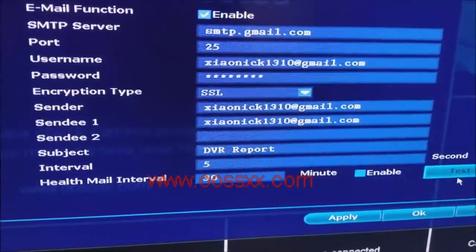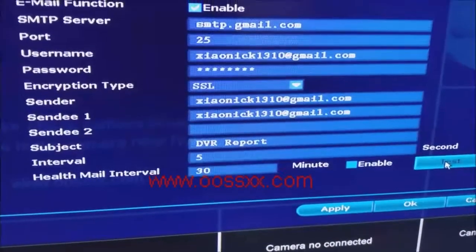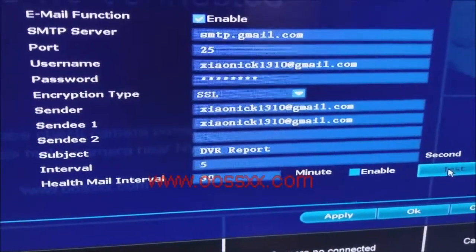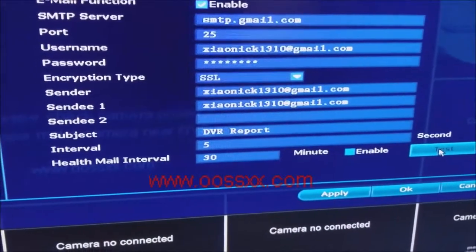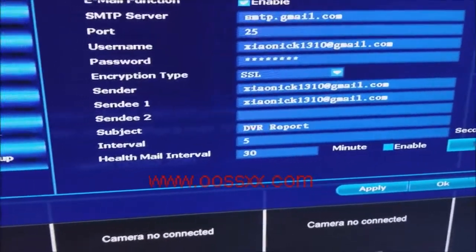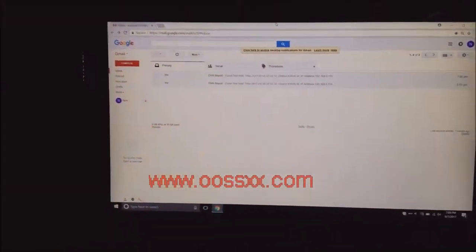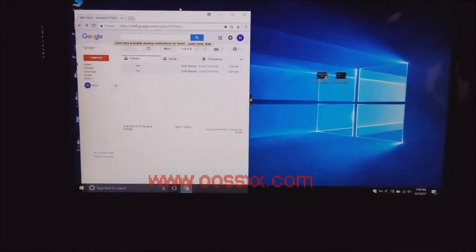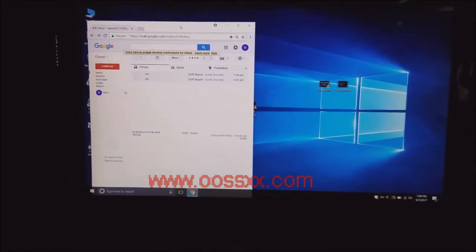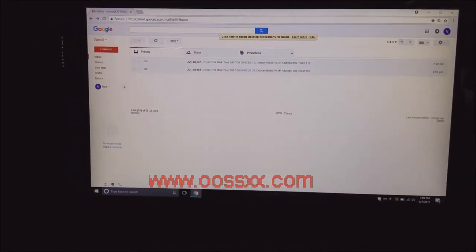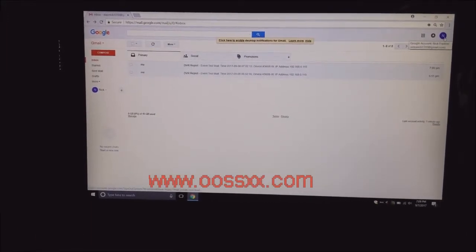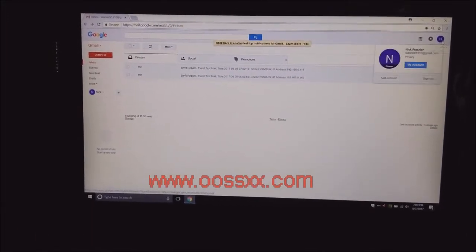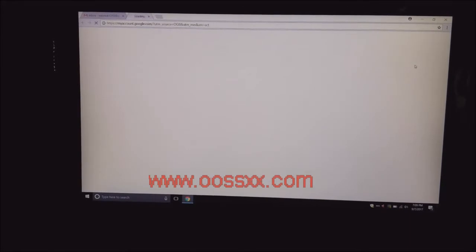Now before we test this, in particular with Gmail, there are some settings you need to set up before this will actually work. So if you come over here to the laptop that I have set up, the first setting you need, if I can maximize this here, is to go to the N or J or whatever initial your email starts with. Go to my account.